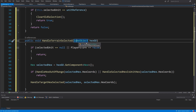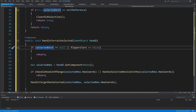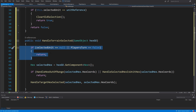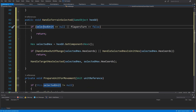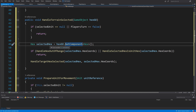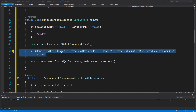HandleTerrainSelected takes in a hex GameObject. If selectedUnit is null or playerTurn is false, we return, because we don't want to select a hex using the UnitManager in those cases — maybe another script will handle showing what is on the hex. If we do have a selected unit and it is our turn, we get access to our hex using hexGameObject.GetComponent<Hex>.